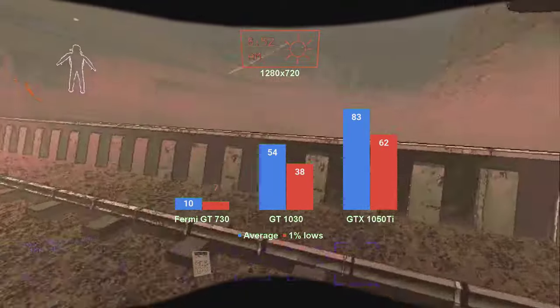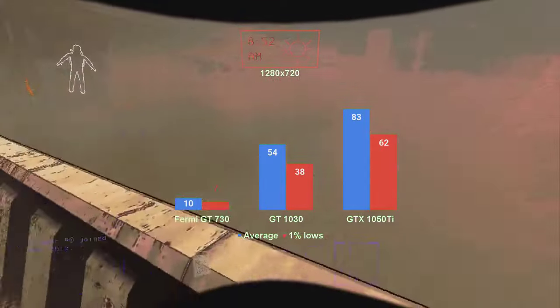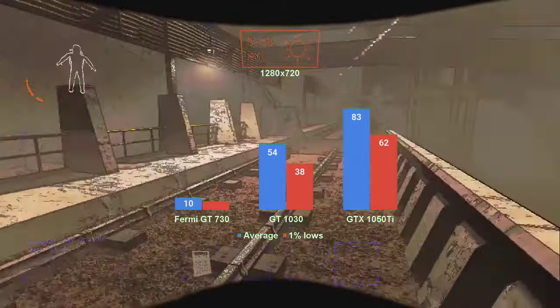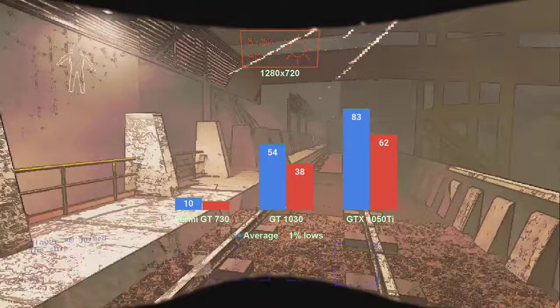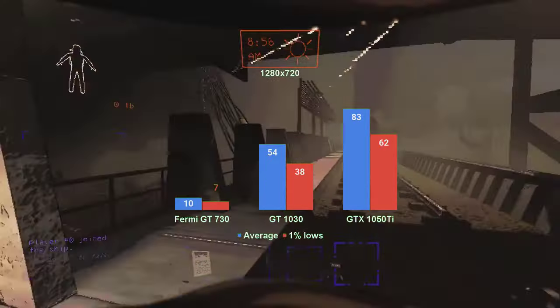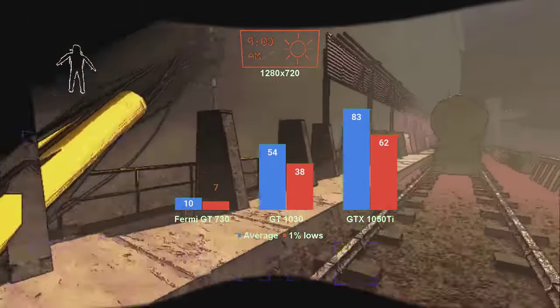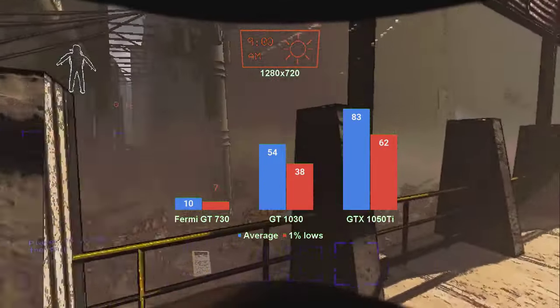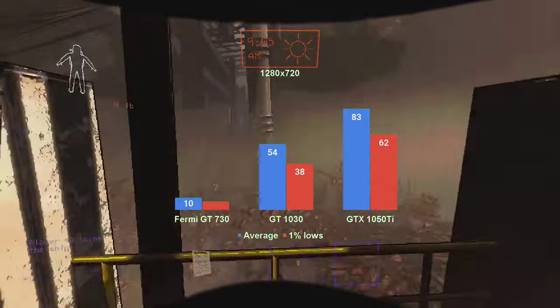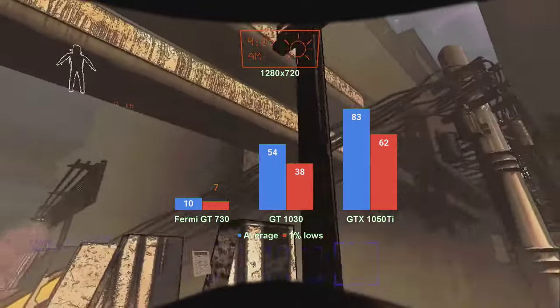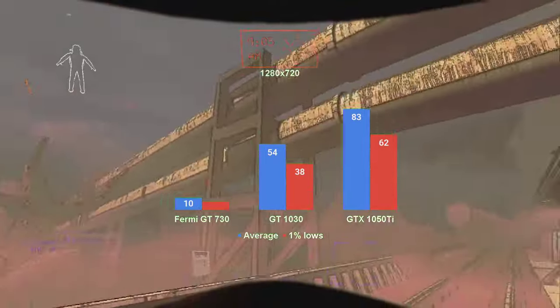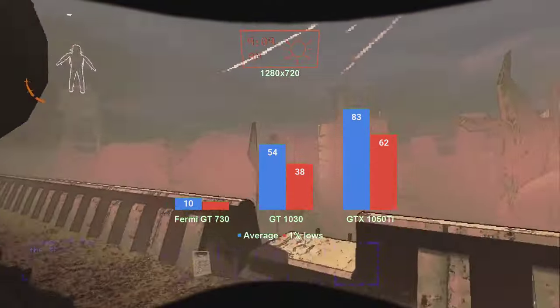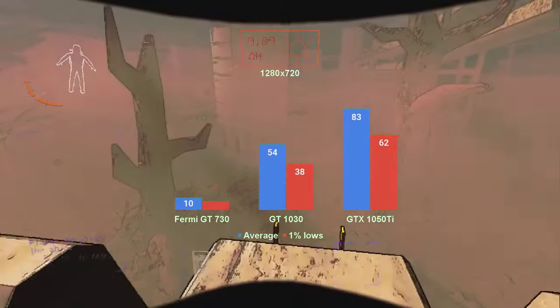720 resolution provided only a 10% fps increase, despite halving the pixel count. This happened uniformly across all the cards tested. And if anything, it got the Fermi GT730 into double digits average fps.